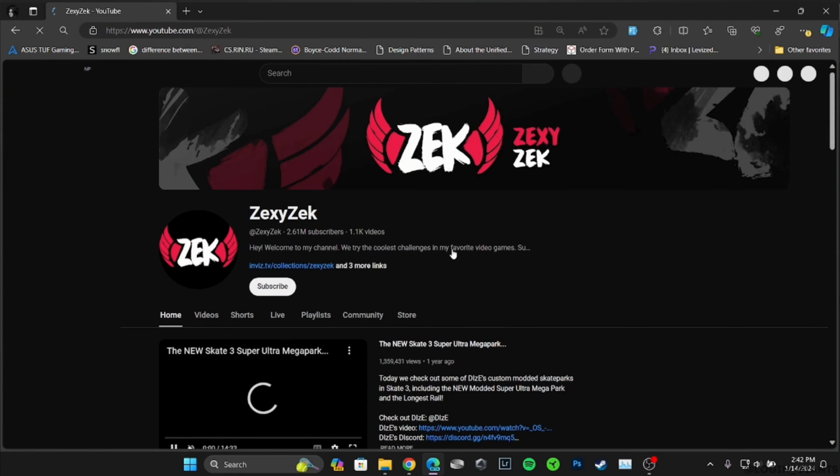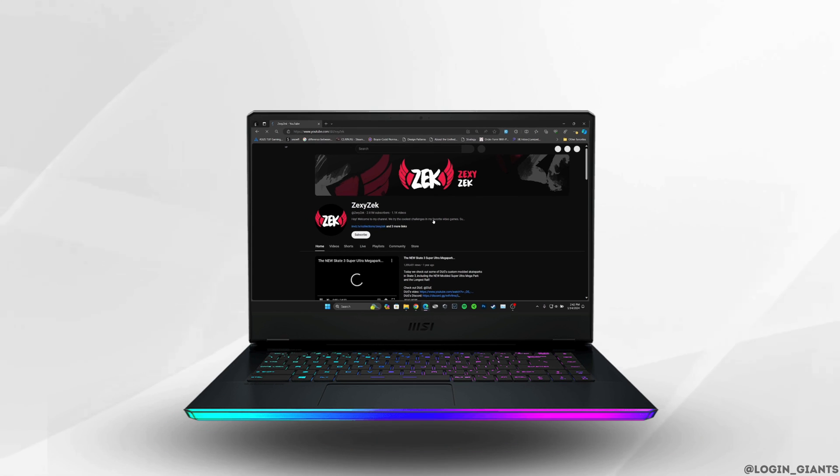So that's it, and this was our tutorial on how to send a message on YouTube. I really hope this video is helpful for you. Thank you for watching till the end.